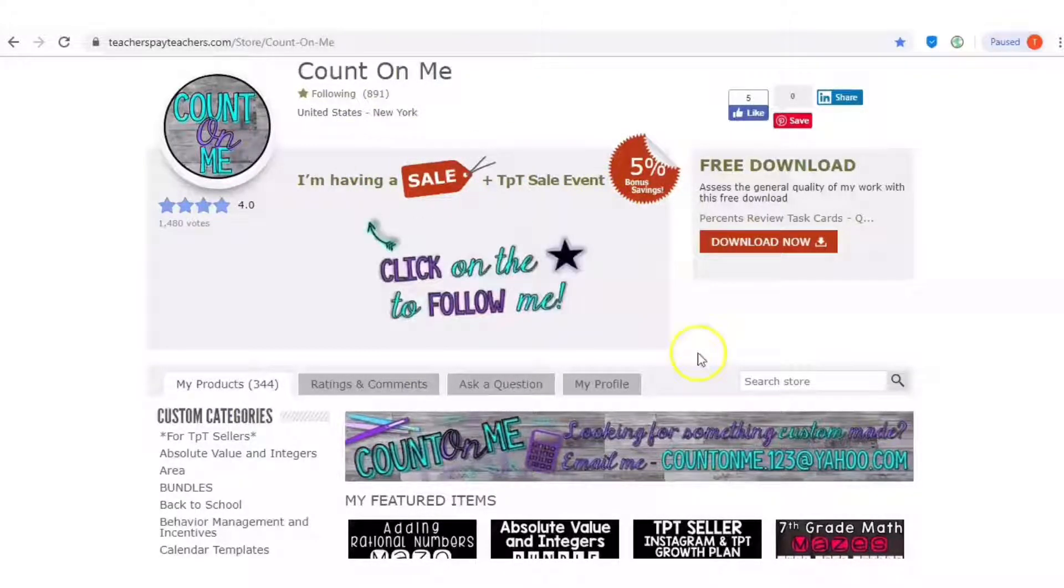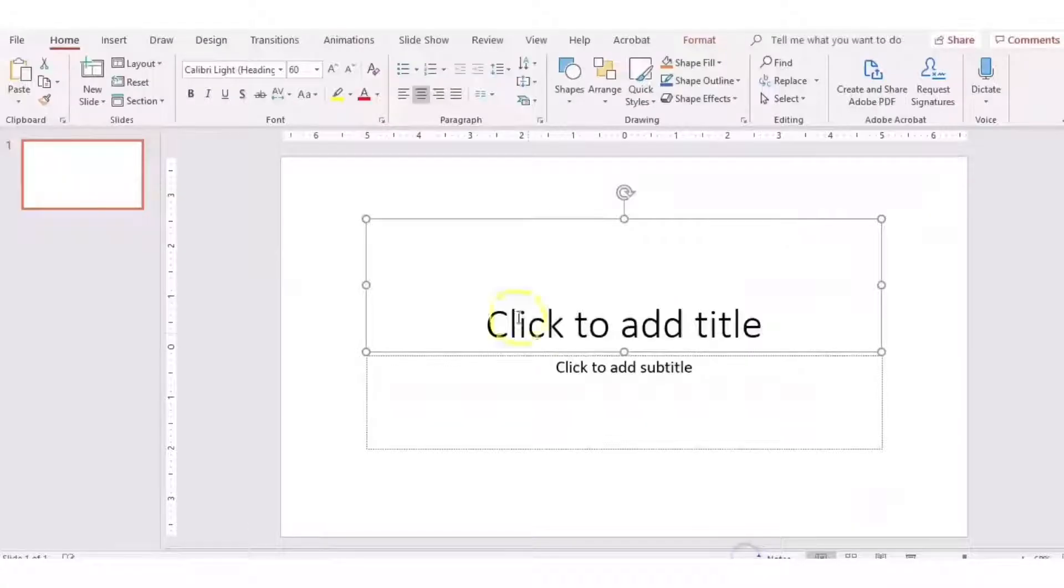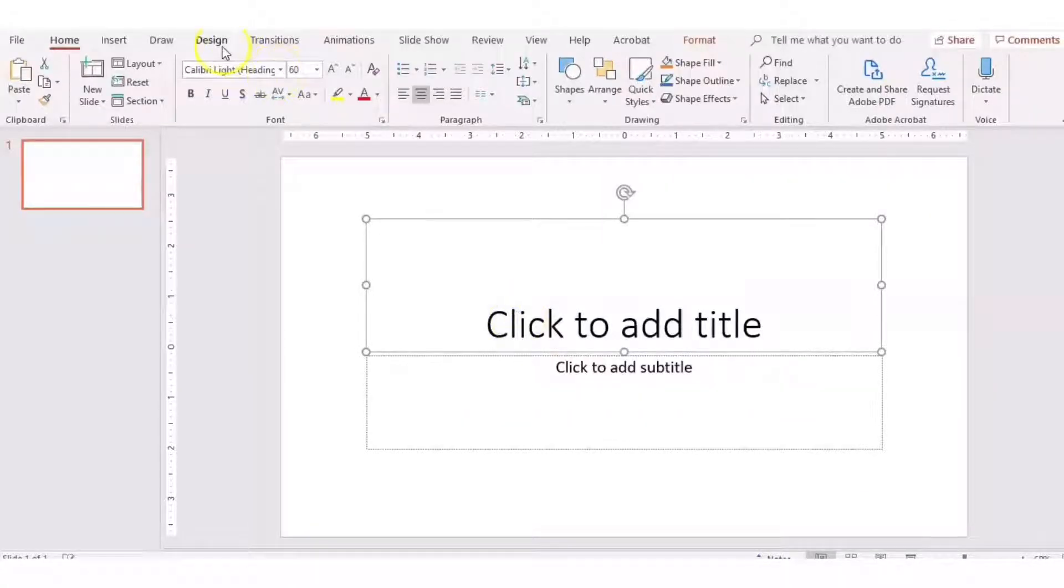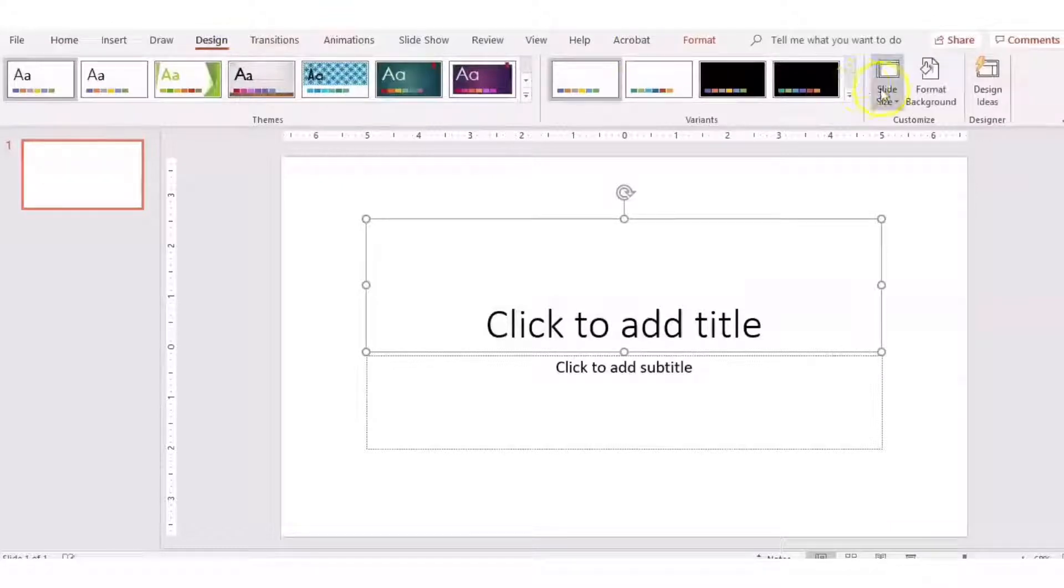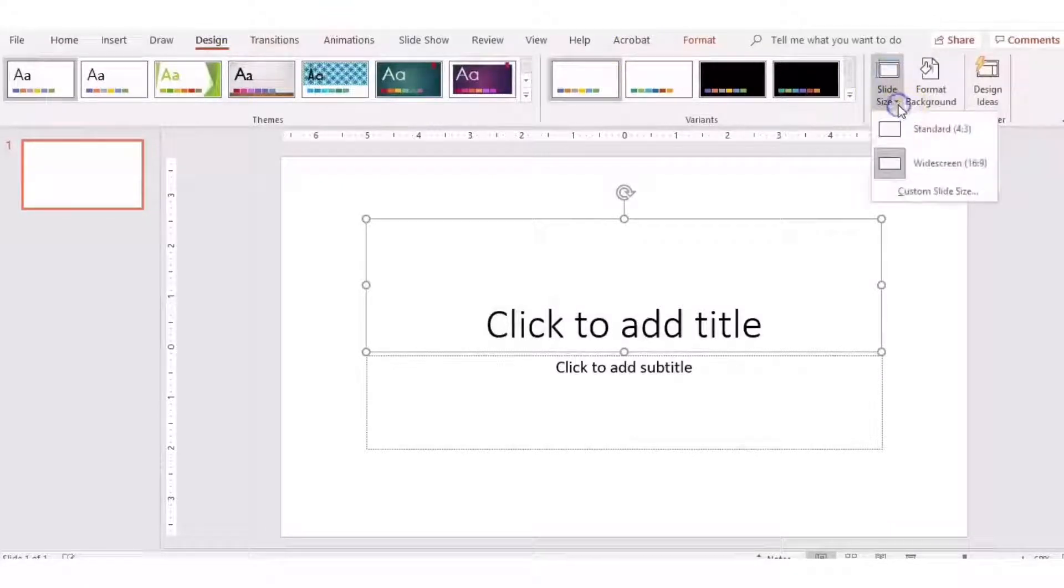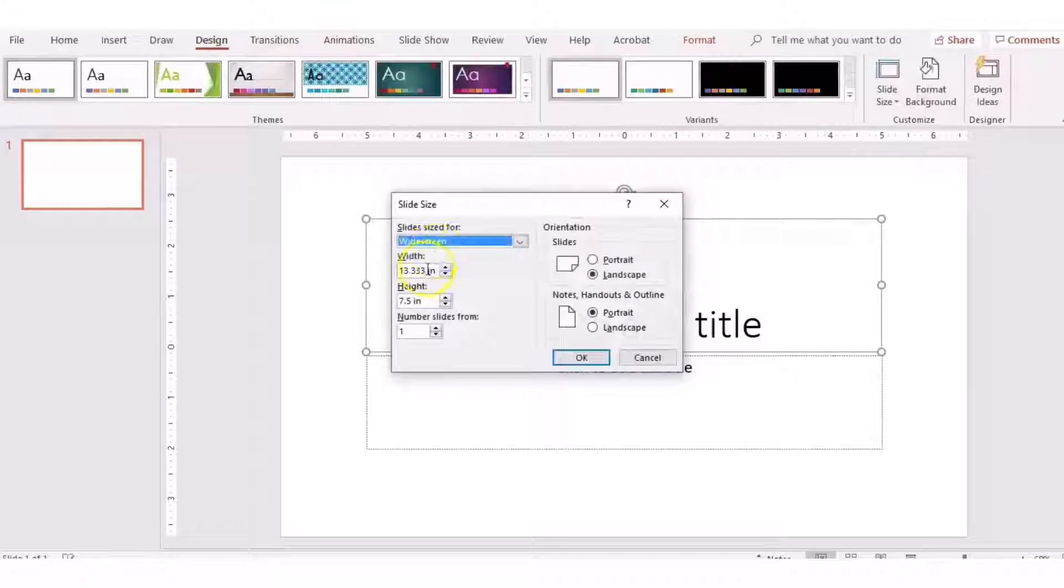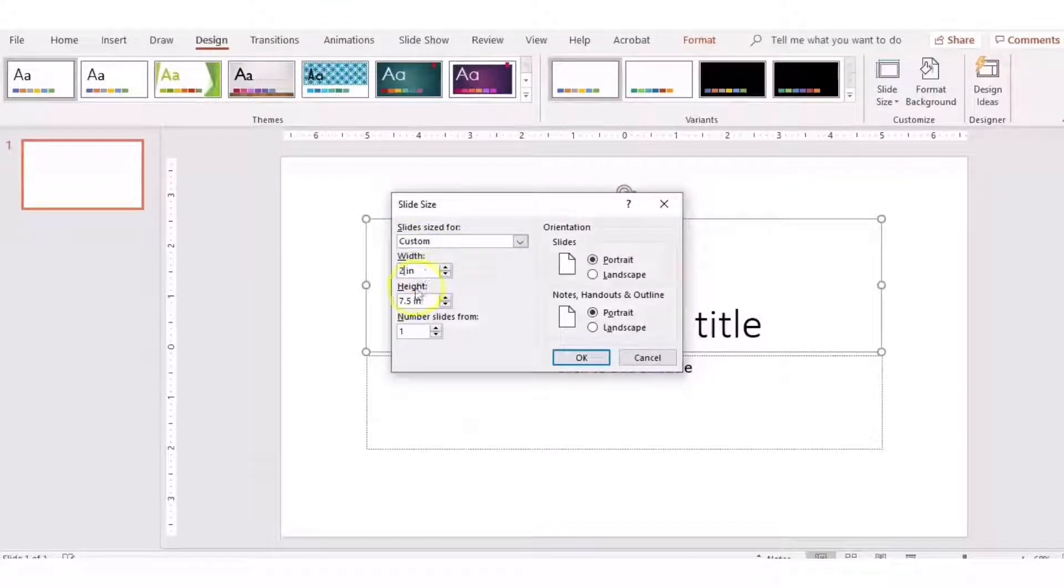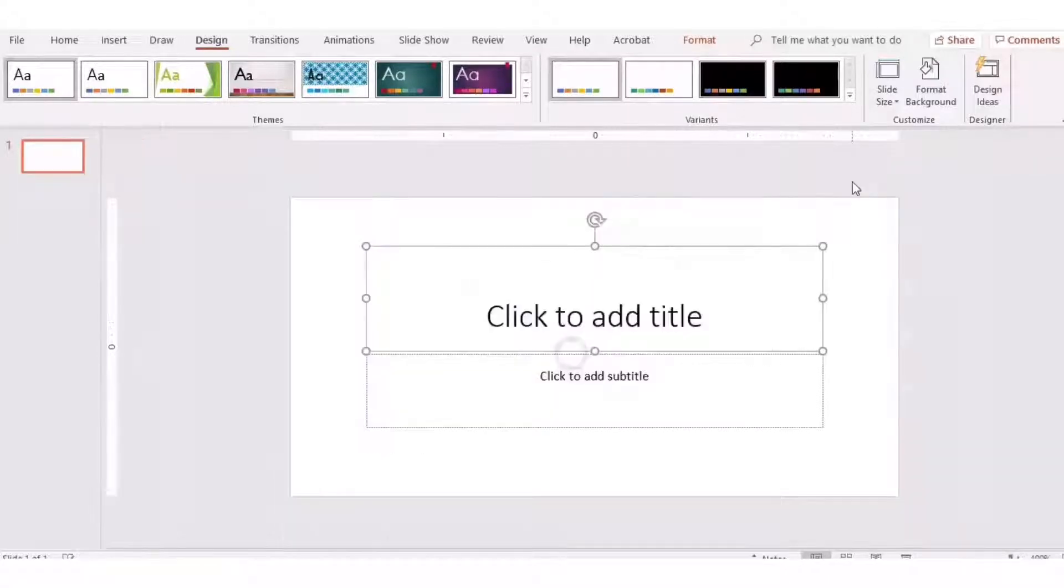What you're going to do first is you're going to go to PowerPoint and open up a new presentation. Click on the design tab so that you can change your slide size. Go to custom slide size and change the dimensions to be 2 to 1. So my width will be 2 and my height will be 1. Then click OK.